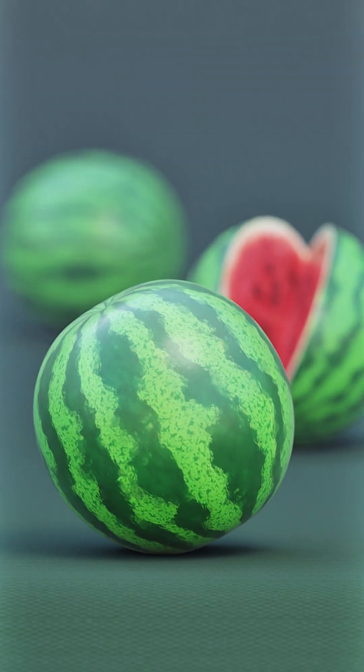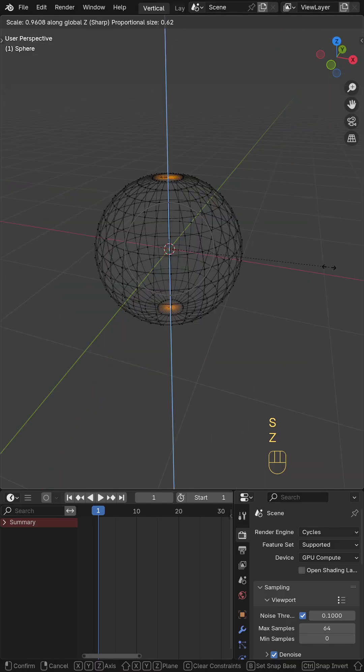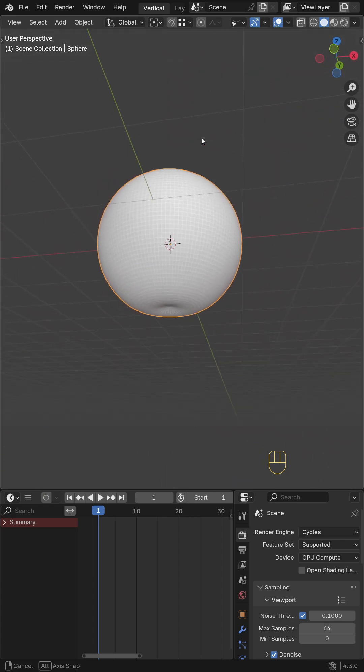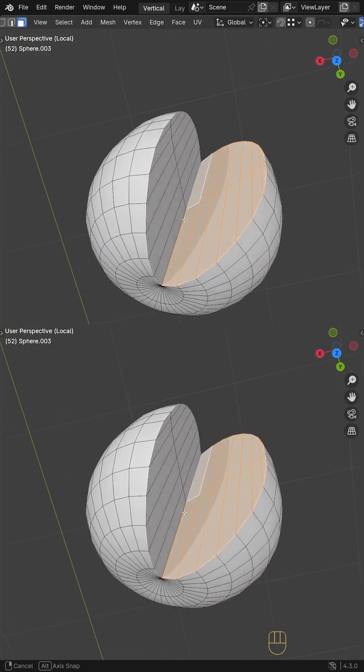Model a watermelon in one minute. Add a sphere and stretch it along the z-axis to make it look like a watermelon. Use a boolean modifier to cut a slice.